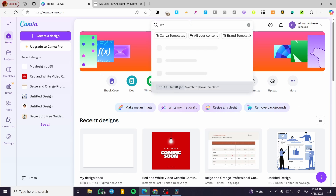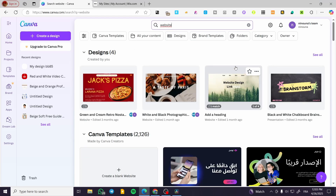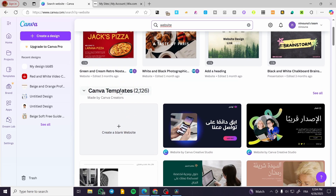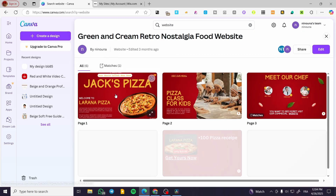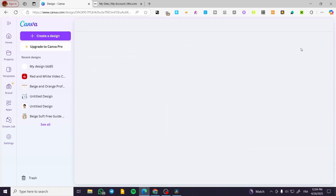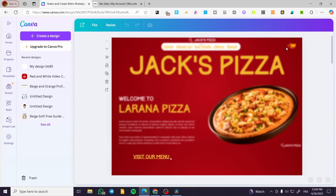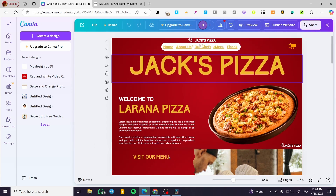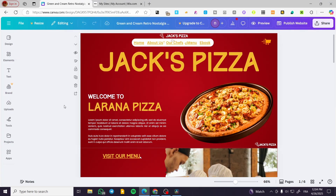We are going to head over to canva.com, then we are going to type 'website' into the search bar just like that. Either you are going to create a website from scratch or choose one of the websites that you have. I'm going to start with a website that I have, so I'm going to edit the website — click on edit.